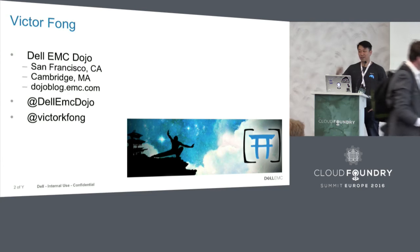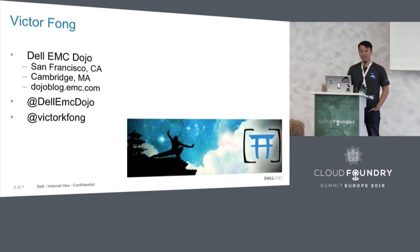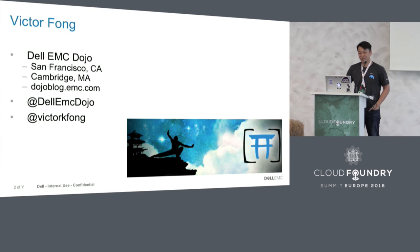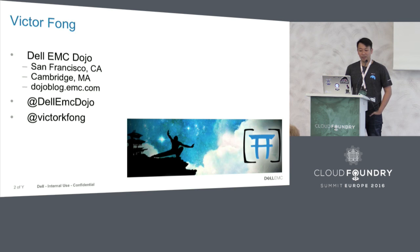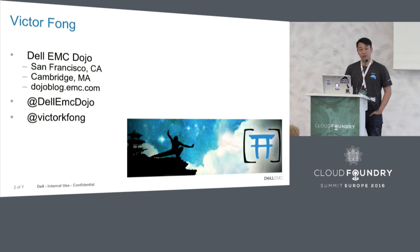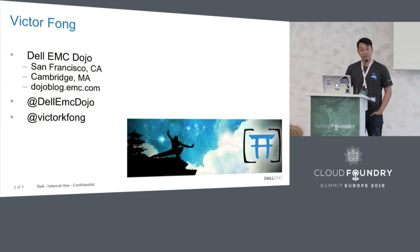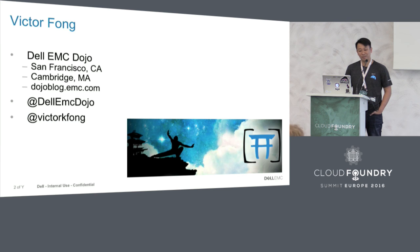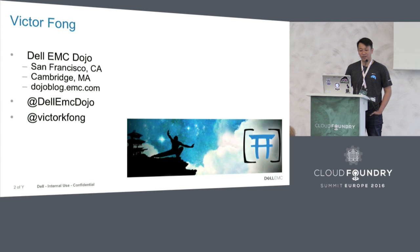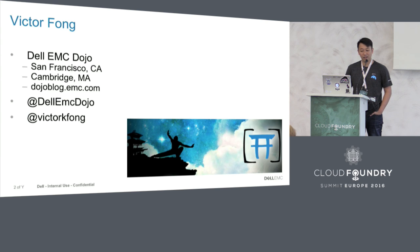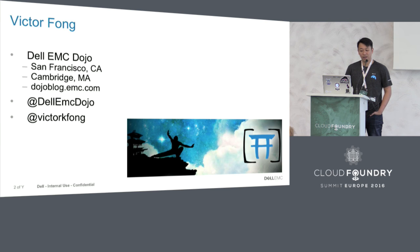My name is not Brian Roach. Brian Roach is actually sitting right there. Somehow the foundation mixed up our names. So I am Victor Fong, working from the Dell EMC Dojo. We have two goals: the first goal is to contribute to open source, and the second goal is to evangelize the way that we have learned from Pivotal, such as pair programming, test-driven development and CI/CD, and put that into Dell EMC to transform the company. We have a blog at dojoblog.emc.com and feel free to follow us on Twitter at Dell EMC Dojo.